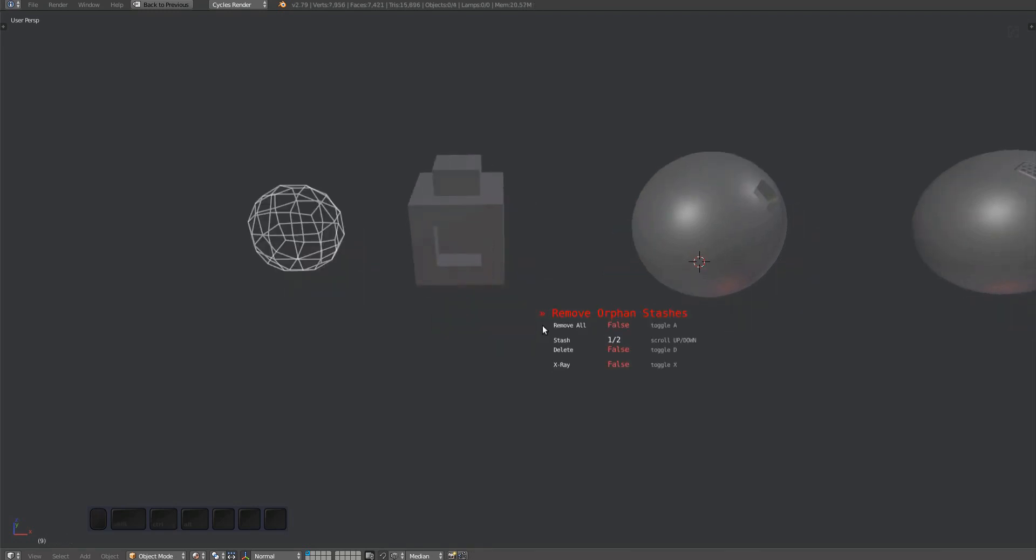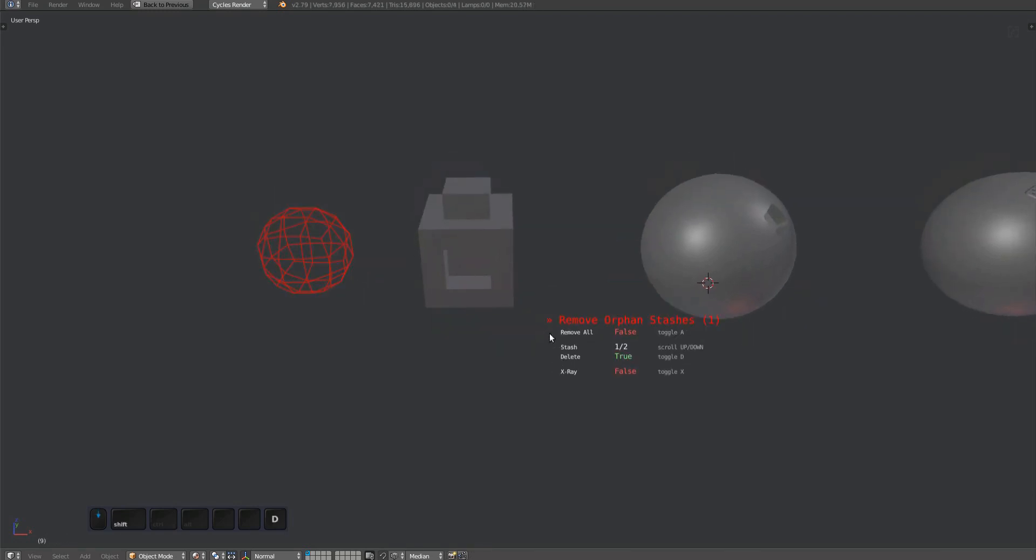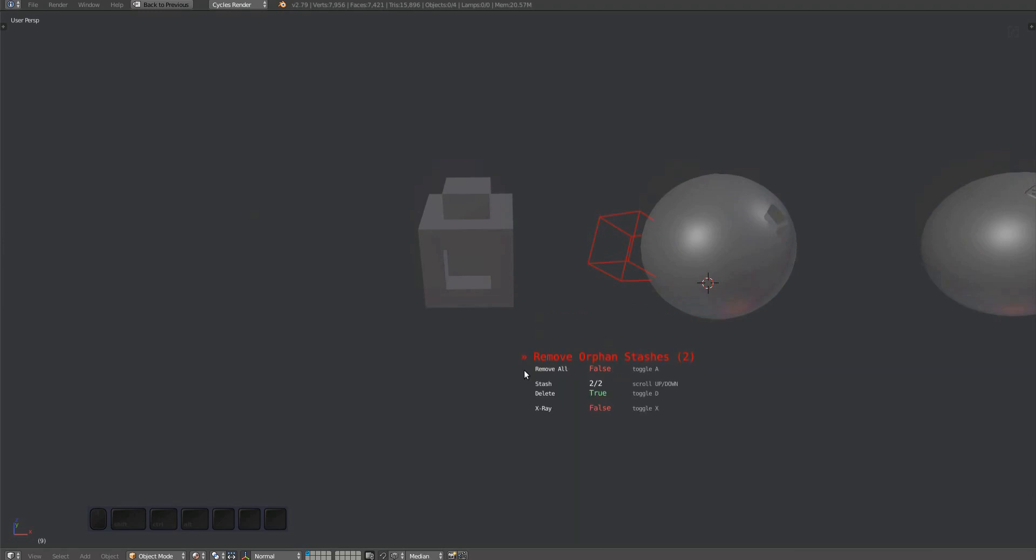The remove orphan stashes tool is similar to the clear stashes tool that will delete stash objects from the blend file permanently instead of just clearing a reference to them from an object.